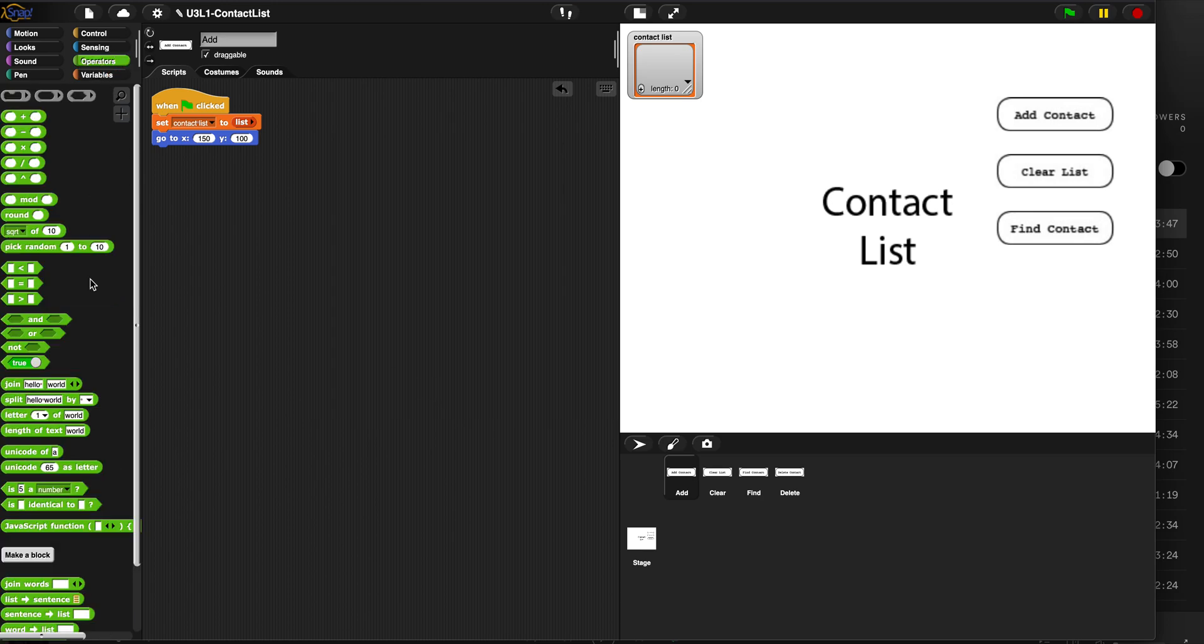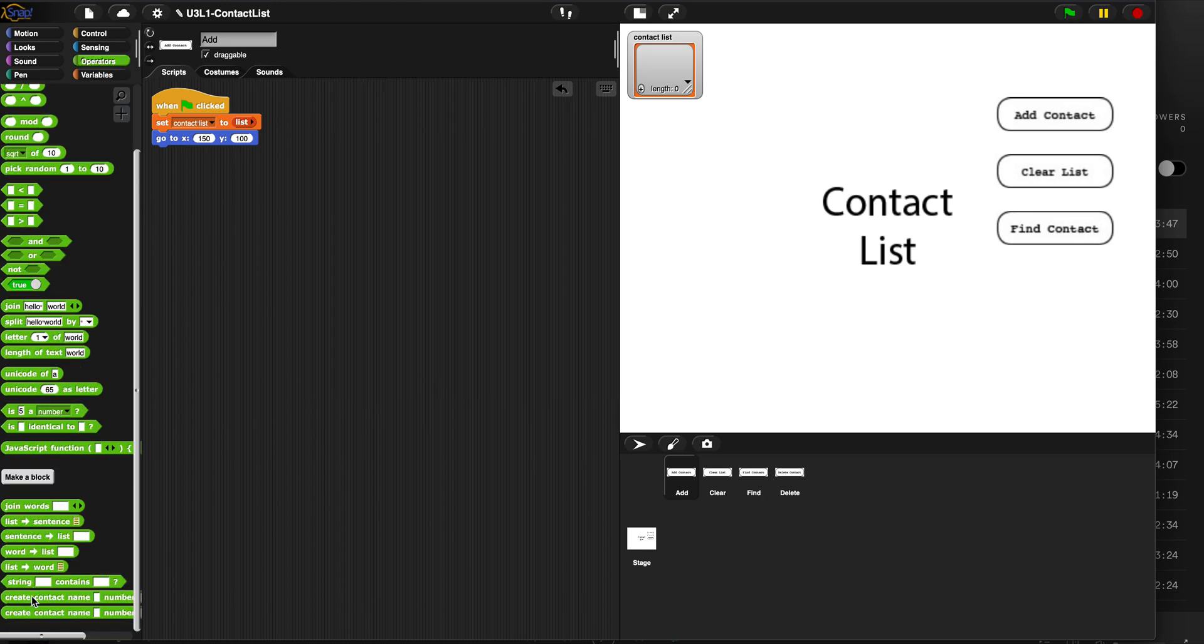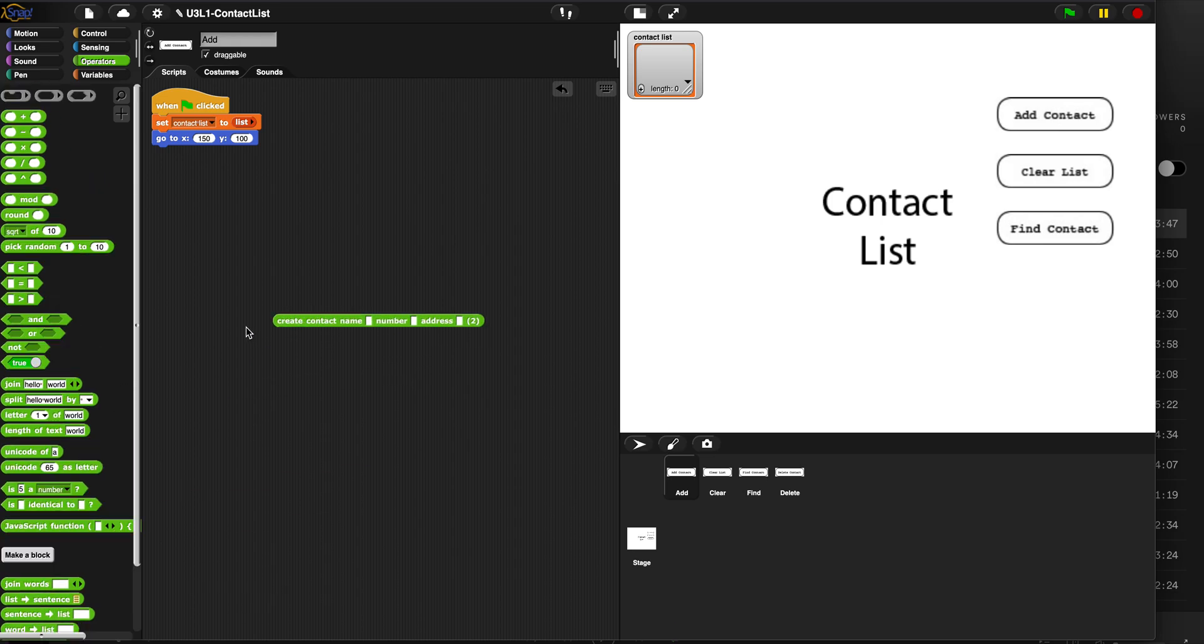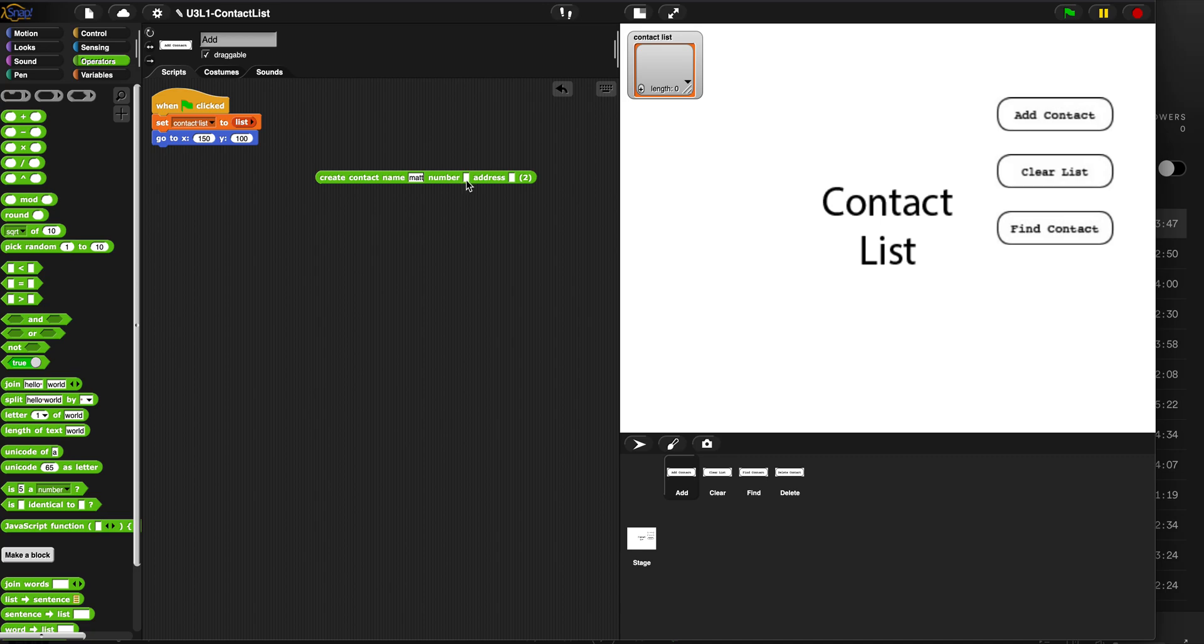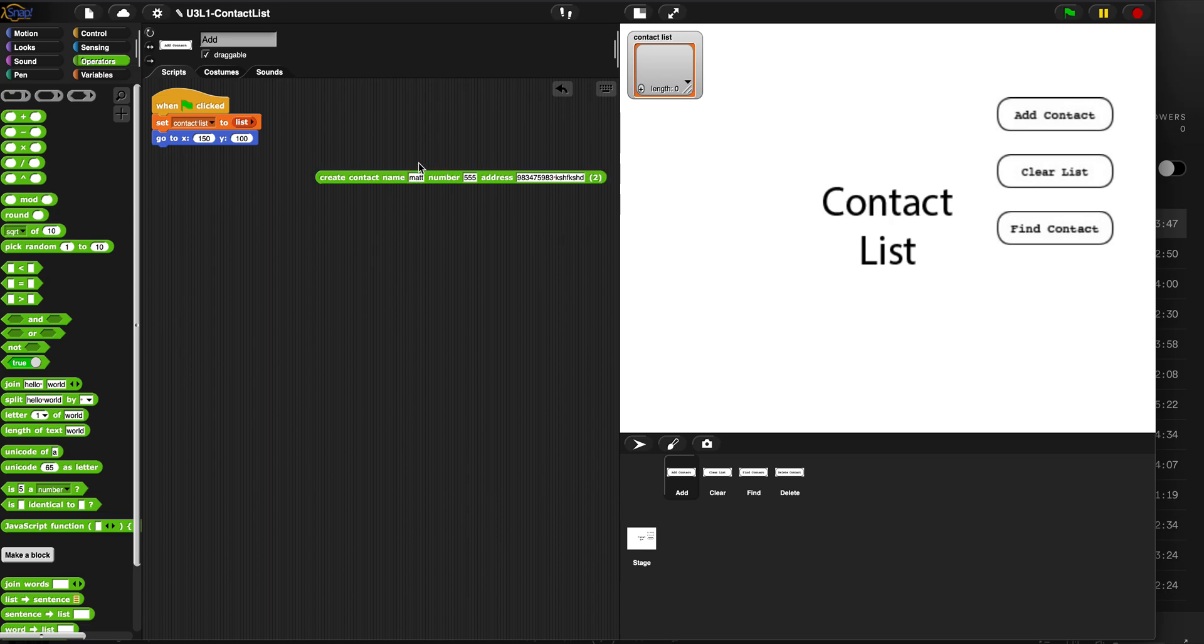Now when we use this block, here it is. If I put my name in, Matt, my number, 555, and my address, it reports a list. That's all we want it to do is report a list.